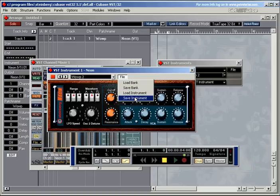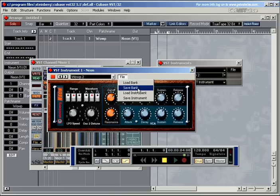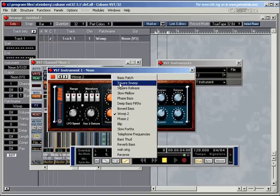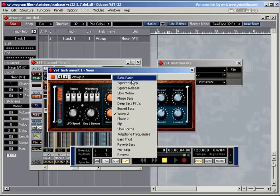If you save it as an instrument, you'll be just saving this particular sound with that name. And if you save it as a bank, it means that you're saving all of these sounds, including the one that you've just changed.